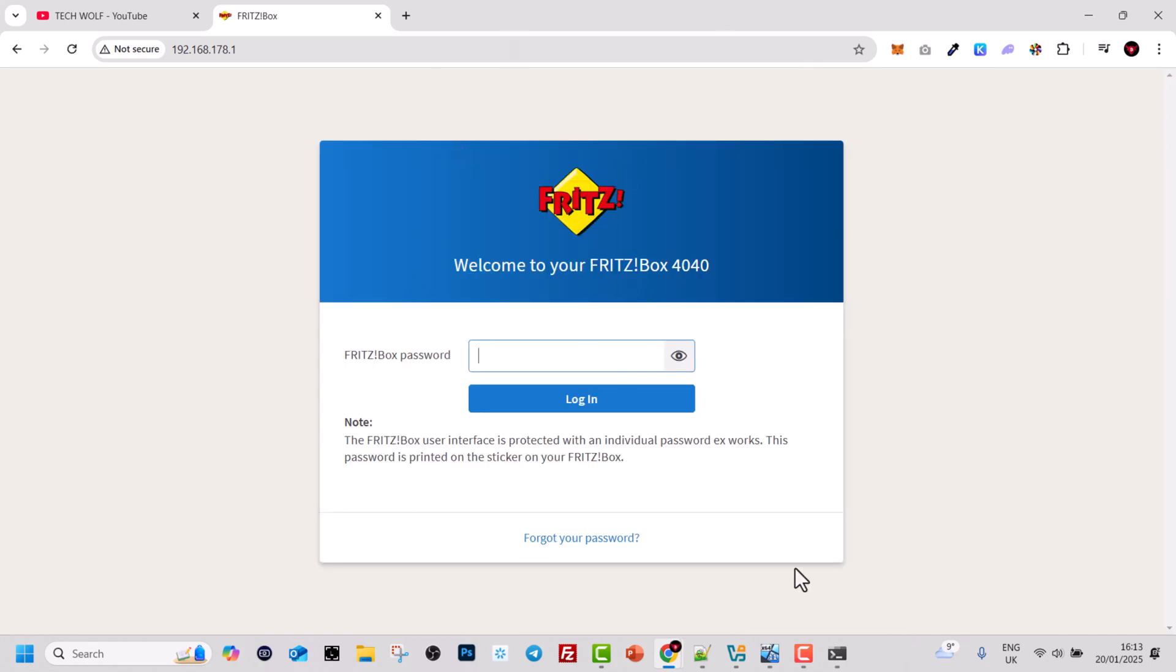So yes guys, this is how you can find the Wi-Fi IP address. If you found this video useful, leave a like, share this video, subscribe to the channel. I will see you in the next one.